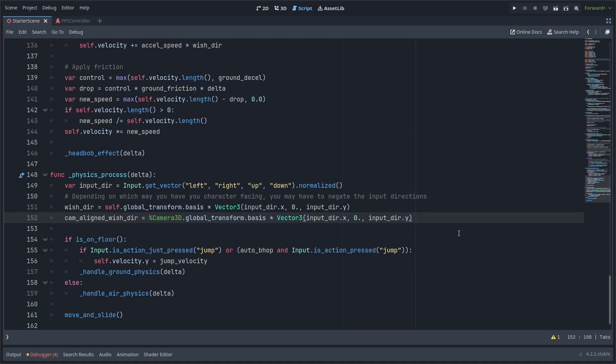So the difference here is when the player is looking up and down the character body isn't tilting up and down only the camera is. So multiplying the input direction by the camera's basis is going to allow it to respond to the up and down movement of the camera to allow things like flying directly up in the air which is something you might want to do when you're no clipping.